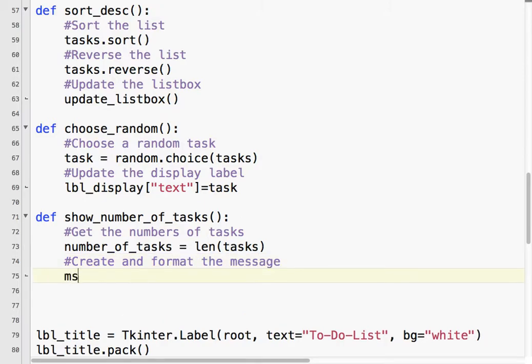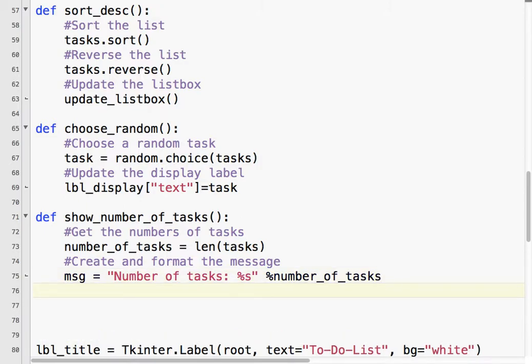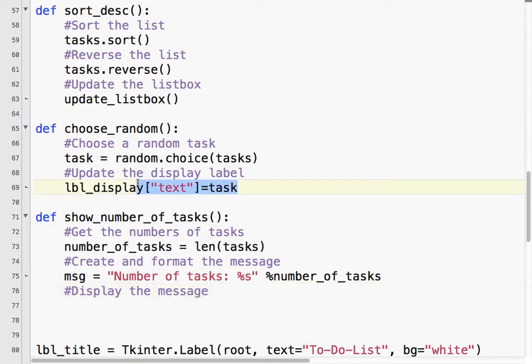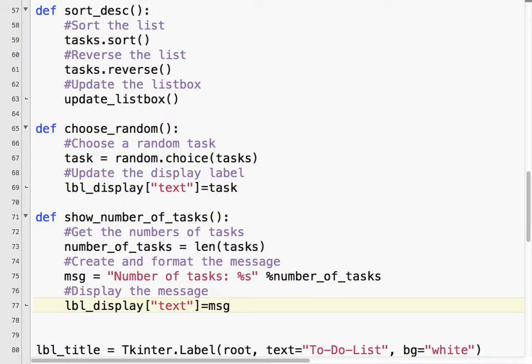I'm going to create and format the message to display. Message equals number of tasks, percent s. If you're not sure what this means, you need to review string formatting. It will be different depending on your Python version. So, we created the message, and then we display the message using lbl_display text equals message. Let's try that.